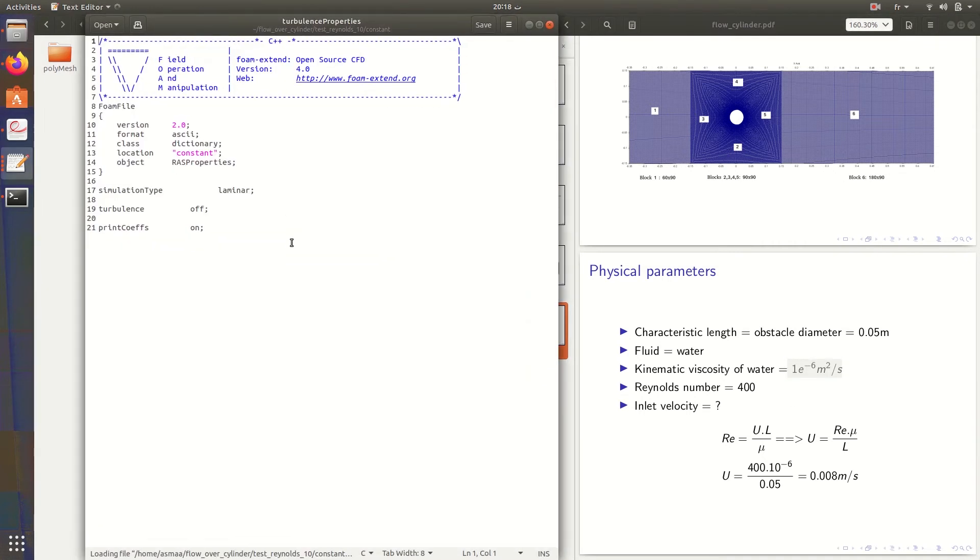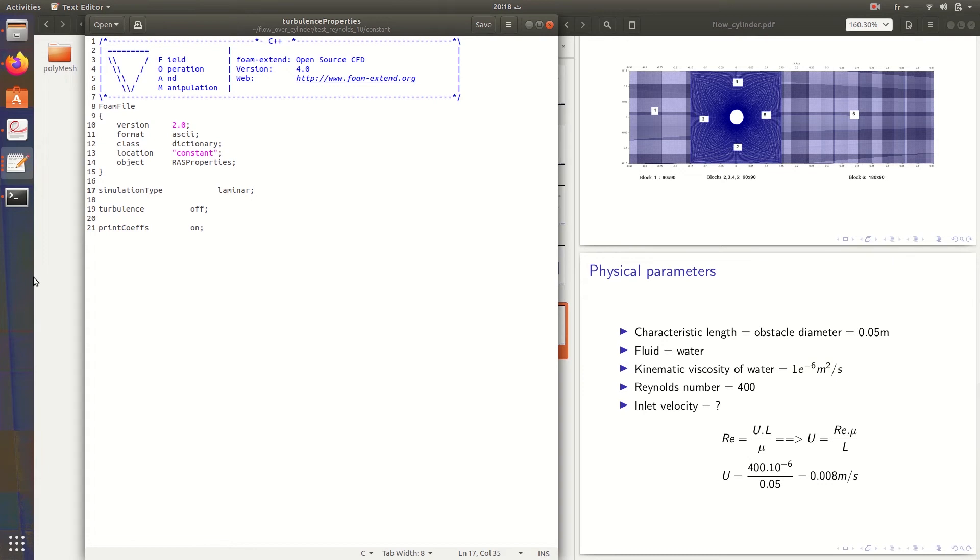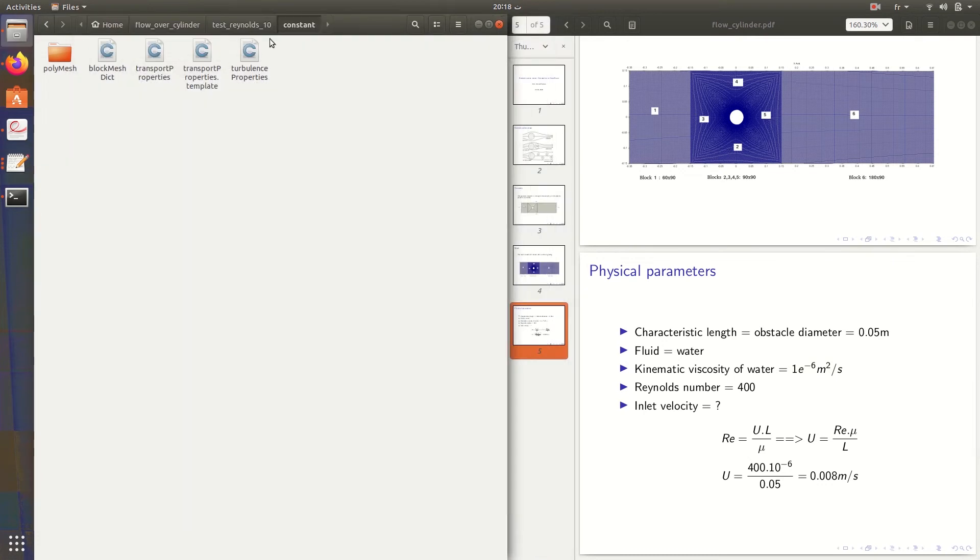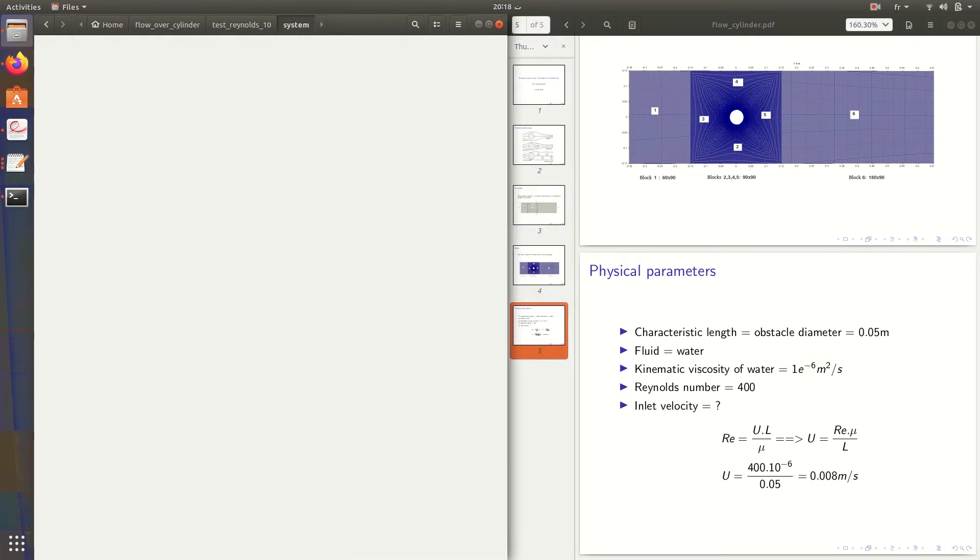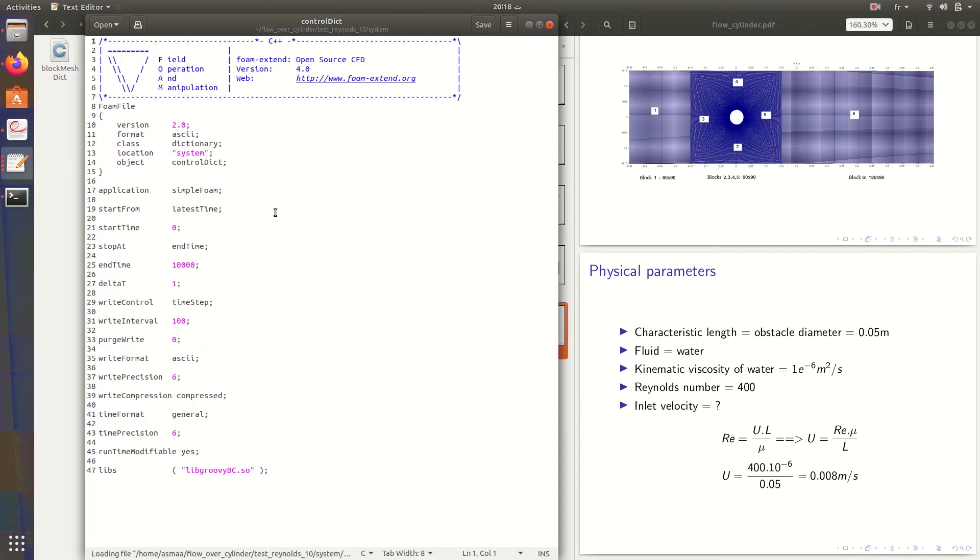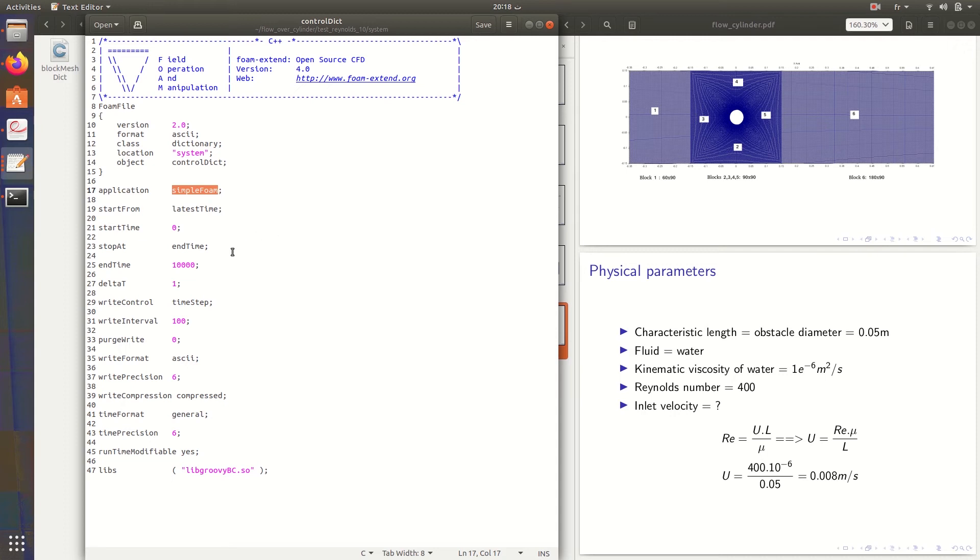In turbulence properties, we need to specify that it's laminar, because we have Reynolds equal to 10, so it's laminar flow. Then in system, we have the solver. We choose simpleFoam. It's a steady state solver, incompressible for incompressible flows, and we will run it for 10,000 iterations.